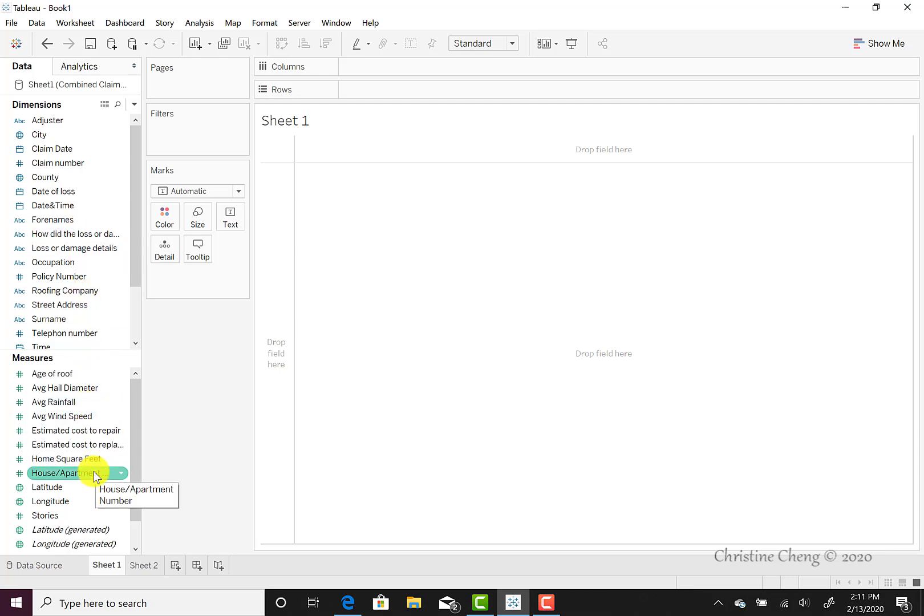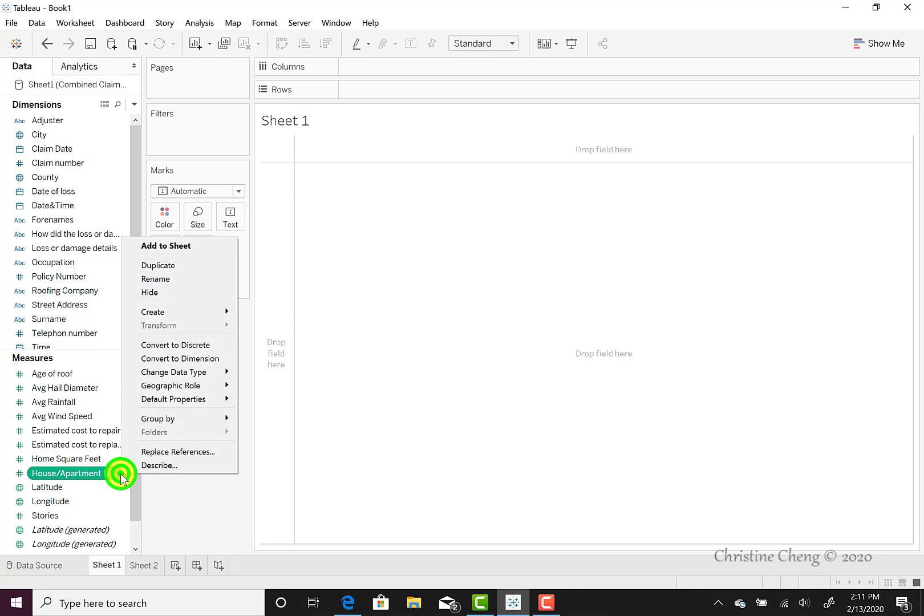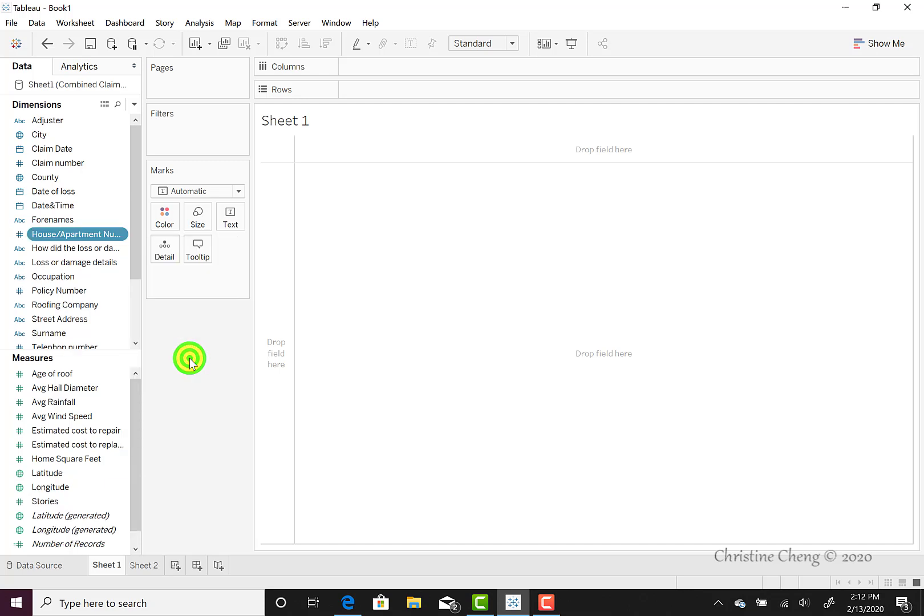So for example, our house or apartment number comes back under the measures field, and we'd like to move it up to the dimension field. When we hover over the house or apartment number, we can see the green pill appear, and there's a down arrow in the right-hand corner. Click on this down arrow, and from the menu that appears, we can do a variety of things. We can add it to the sheet, duplicate the measure, and in this case, we want to convert it over to a dimension.